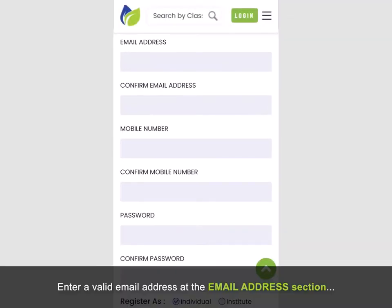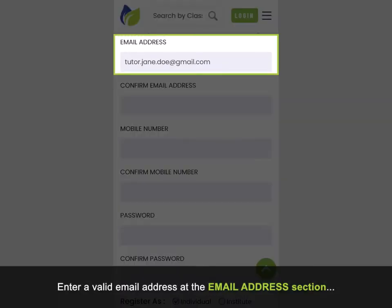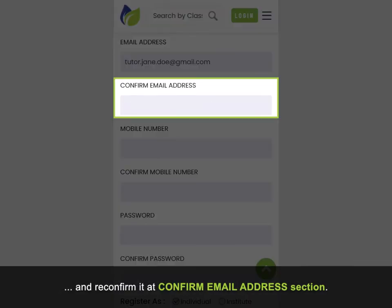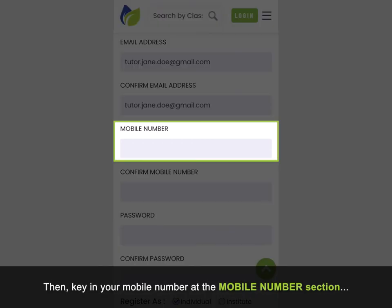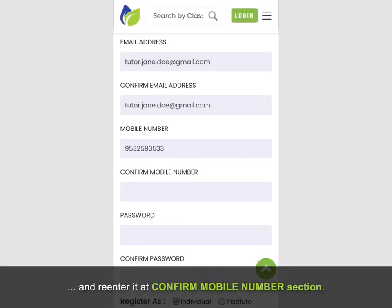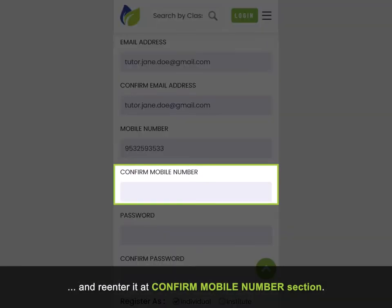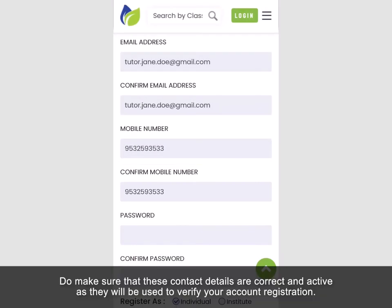Enter a valid email address at the email address section and reconfirm it at the confirm email address section. Then key in your mobile number at the mobile number section and re-enter it at the confirm mobile number section. Do make sure that these contact details are correct and active as they will be used to verify your account registration.